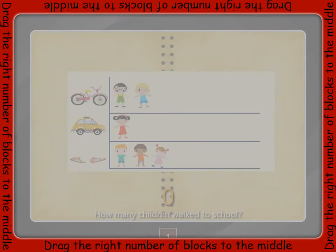Listen to each question and then look at the picture graph. Use the information on the graph to help you answer the question. If the question asked how many children walked to school and there were three pictures of children on the graph, the answer would be three. You would drag three blocks into the middle.